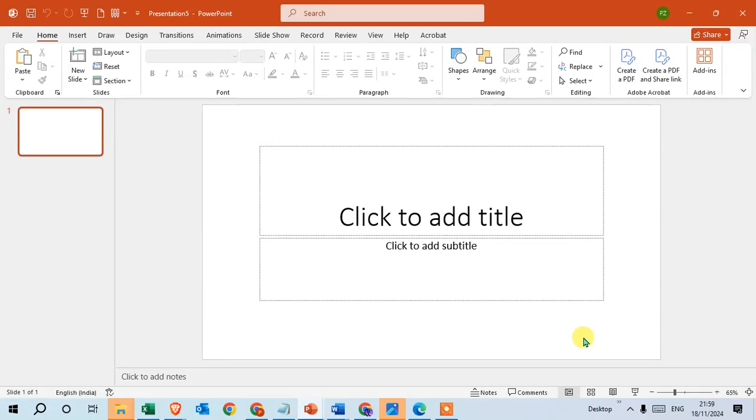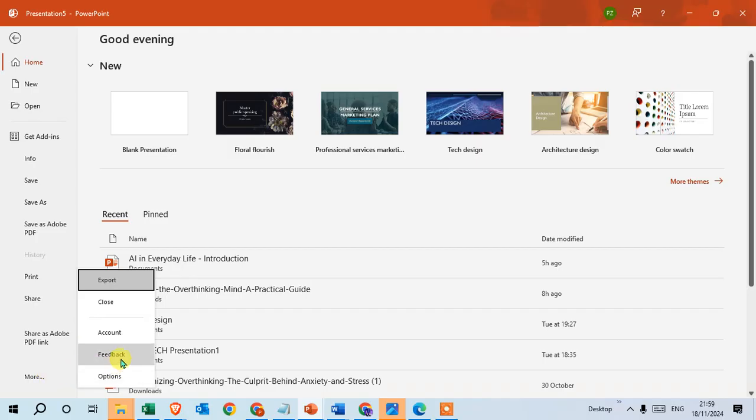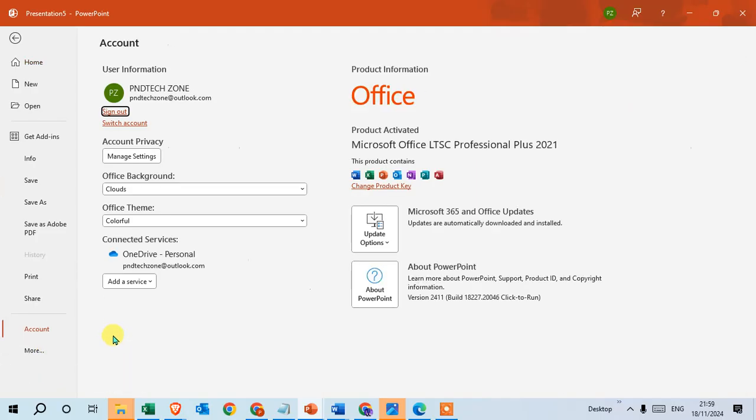In this video we will learn how to enable dark mode in PowerPoint. Let's start. Open your Microsoft PowerPoint and go to the File tab, then click on the More option, then click on Accounts.